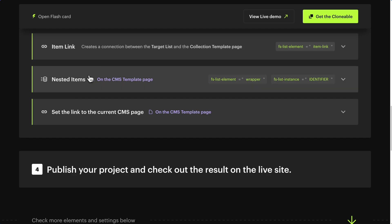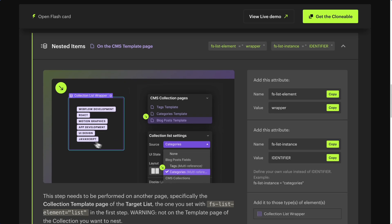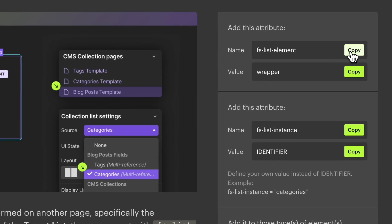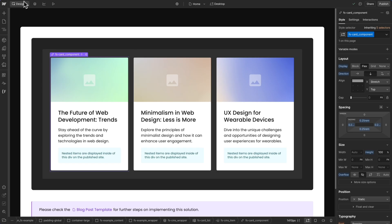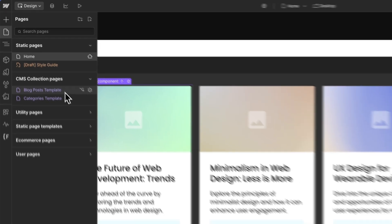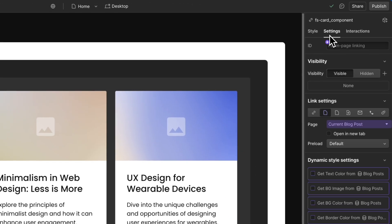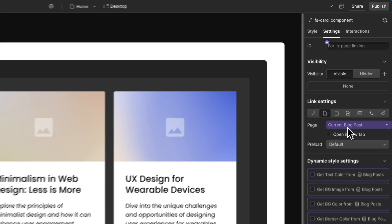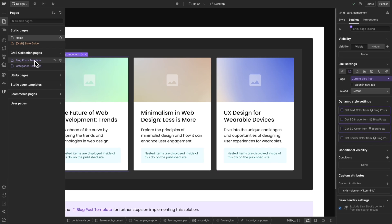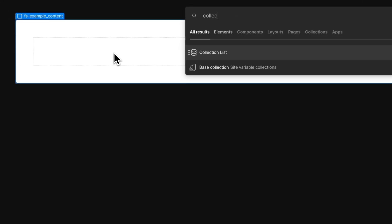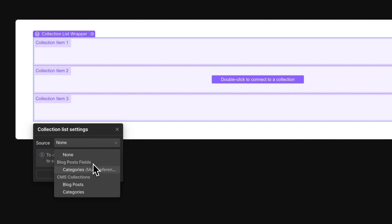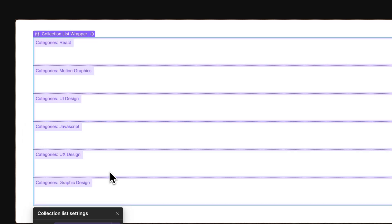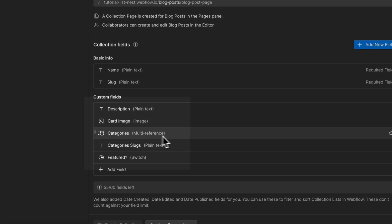Now let's finish with the attributes that should be added to the CMS template page. These are the nested items — the items that will be nested in the main CMS collection list. Copy the attribute name FSListElement. Go to pages and access your CMS template page — the same page that is connected to the item link. In the template page, add a CMS collection list and connect this list with the multi-reference you want to nest. You will obviously need a multi-reference field in your collection.